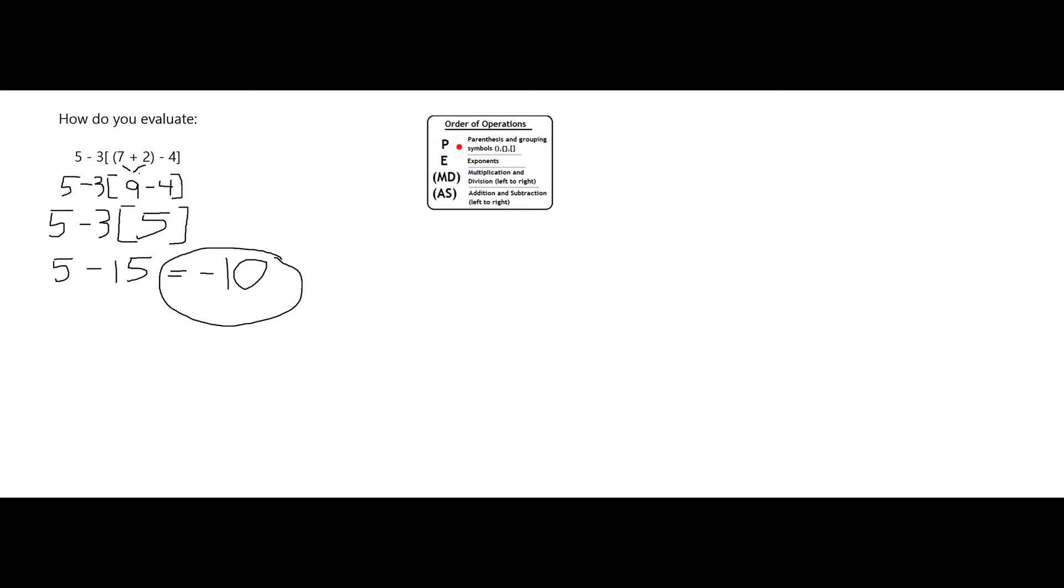And I did that by first doing parentheses and other grouping symbols, didn't have any exponents, then I do multiplication and division before addition and subtraction. That was relevant when I got down to this step, and these next to each other was an implicit multiplication, hence I got the 15 before I did the subtraction. Hope that helps. Thank you.